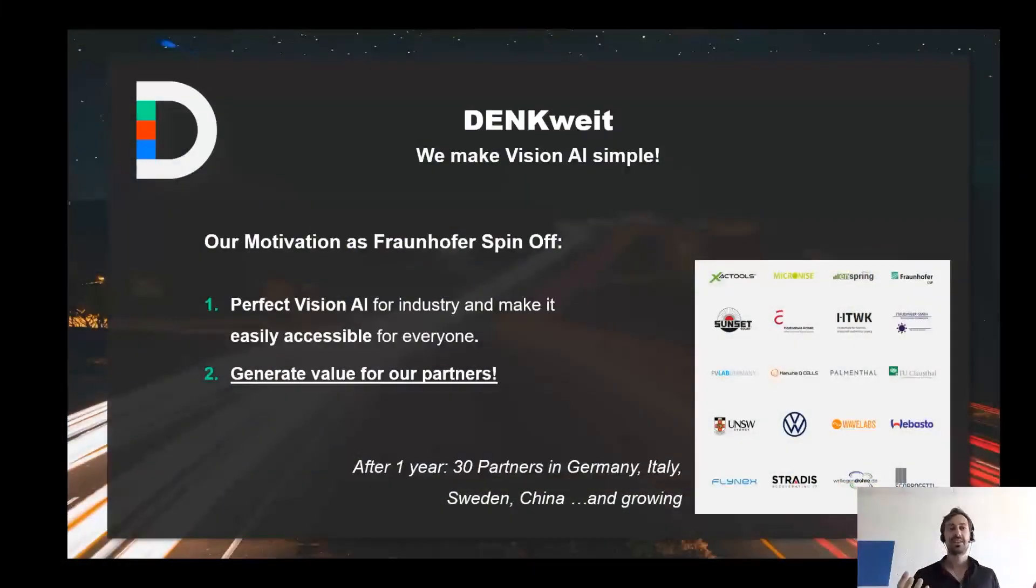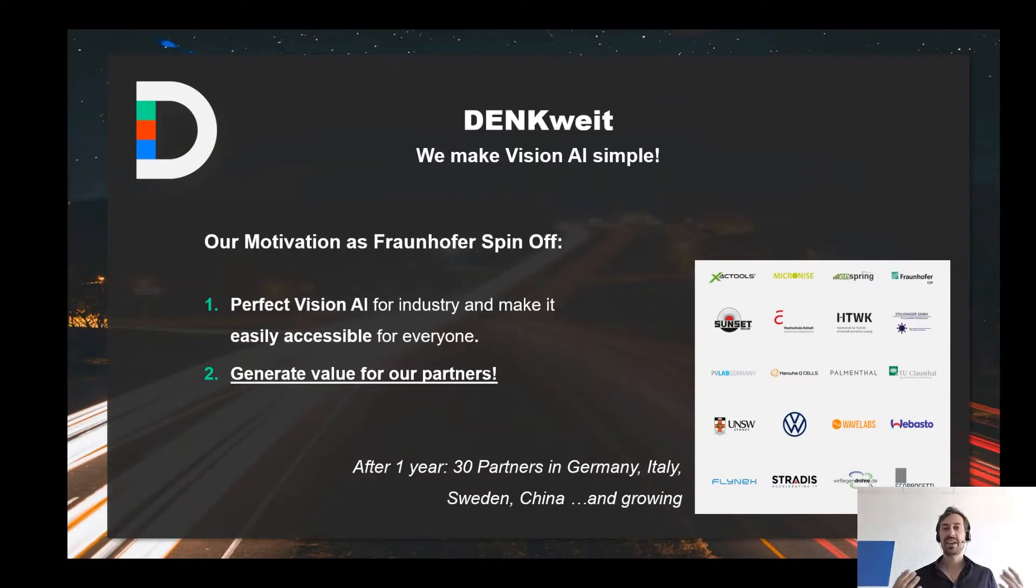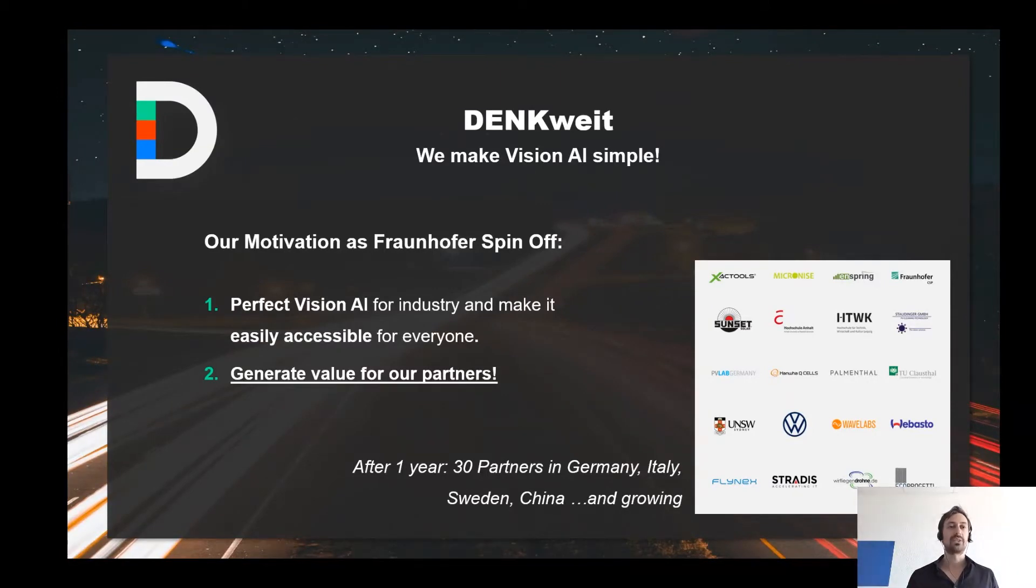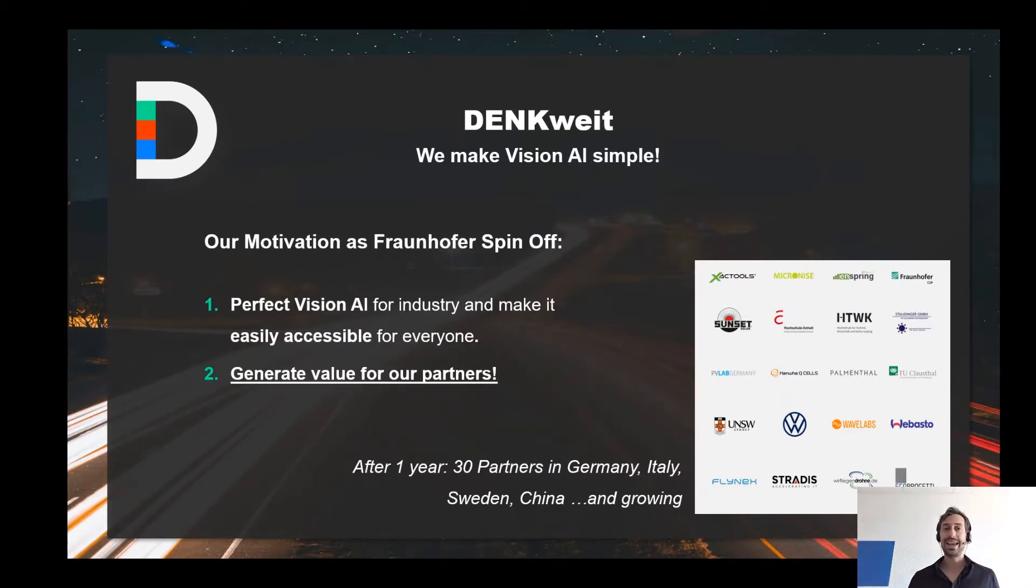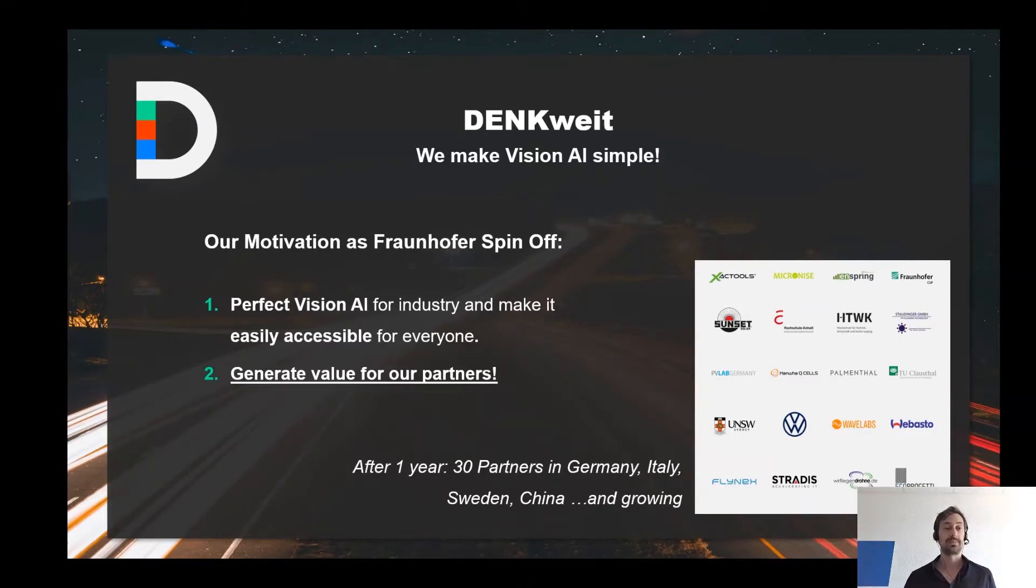We started as a Fraunhofer spin-off to perfect Vision AI technologies for industrial application while making them as easily accessible as possible. It is important to us that we generate a clear added value to our partners as we are targeting long-term partnerships.